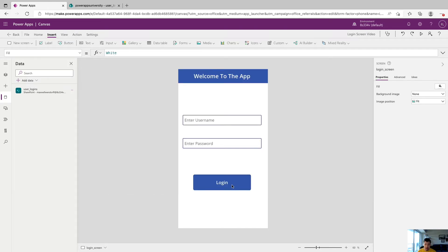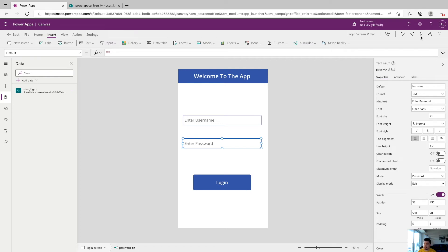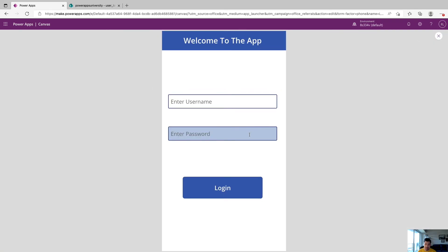So before we test the app, I do want to show you one cool feature about a text field in PowerApps. If you click on this and go over to properties and go all the way down to the bottom, where it says mode, we can click in here and click password. So now when we type some information in here, it's going to hide it, just like a password field. So just a cool tip.